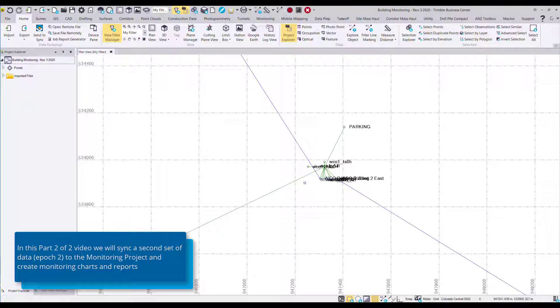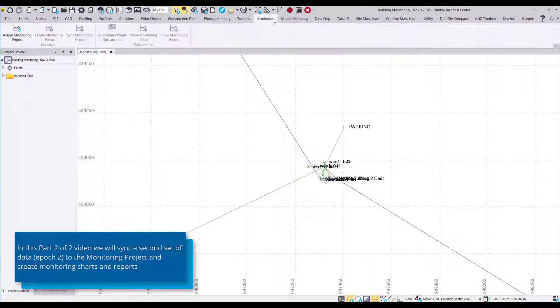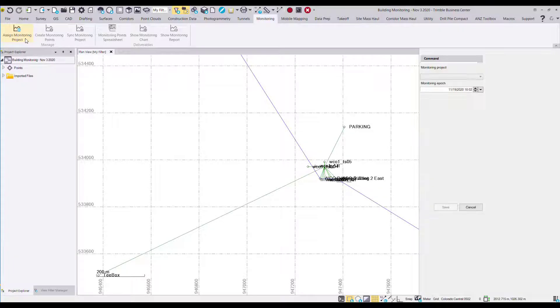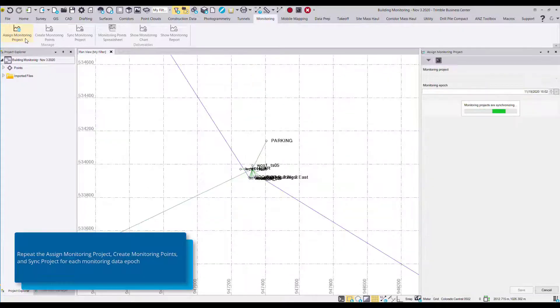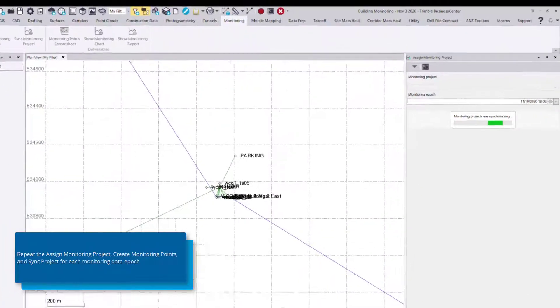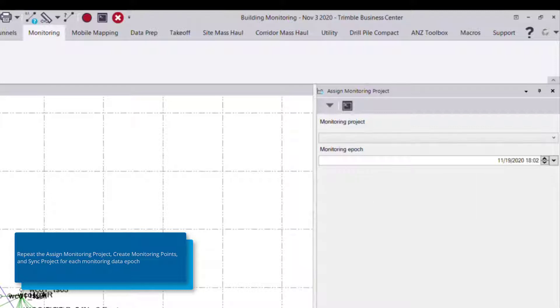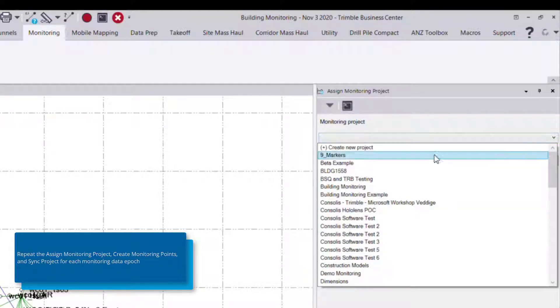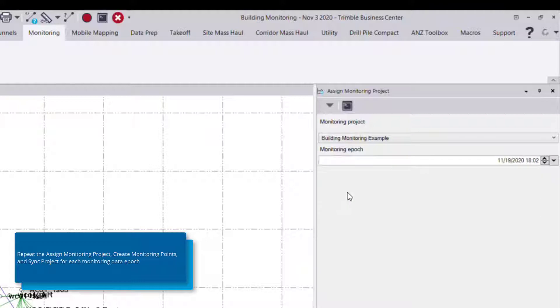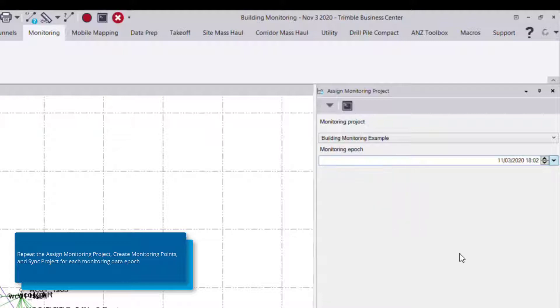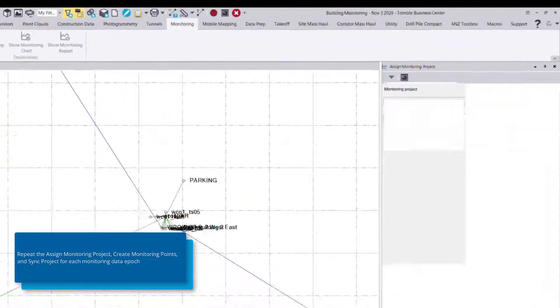So now we follow the same process and you'll do the same process in the monitoring module for each epoch of data starting with the assign monitoring project command. Now in this case we've already created the monitoring project so we don't need to create it again, we just select that existing project called building monitoring example and then we select the appropriate timestamp for this set of data which was November 3rd and press save.